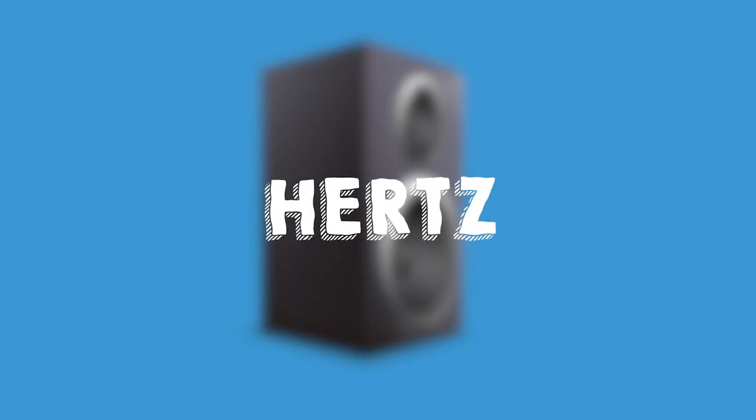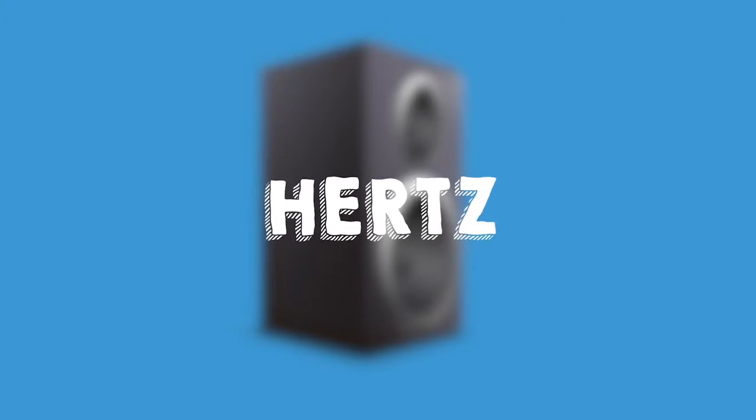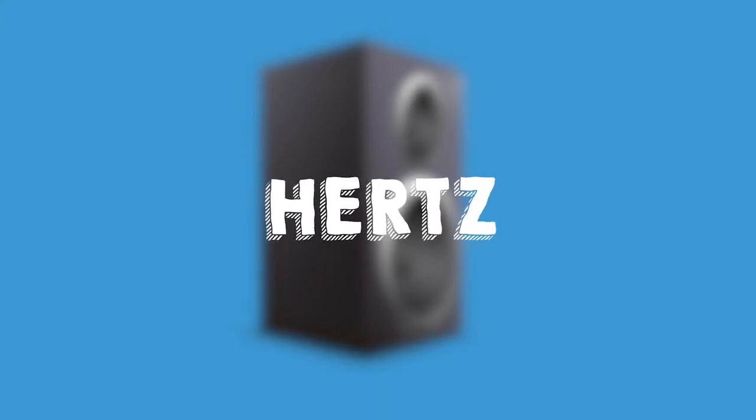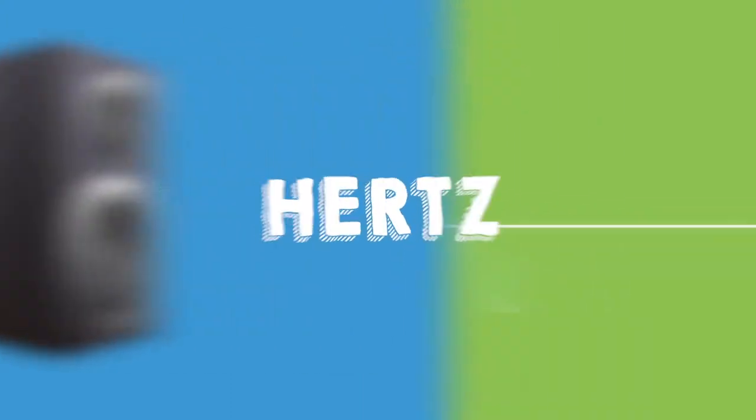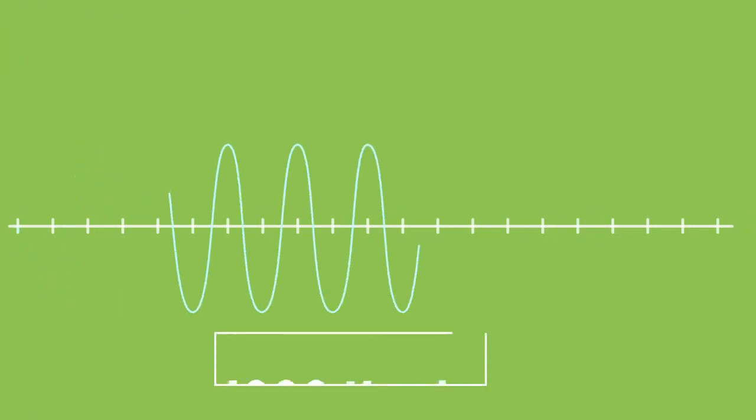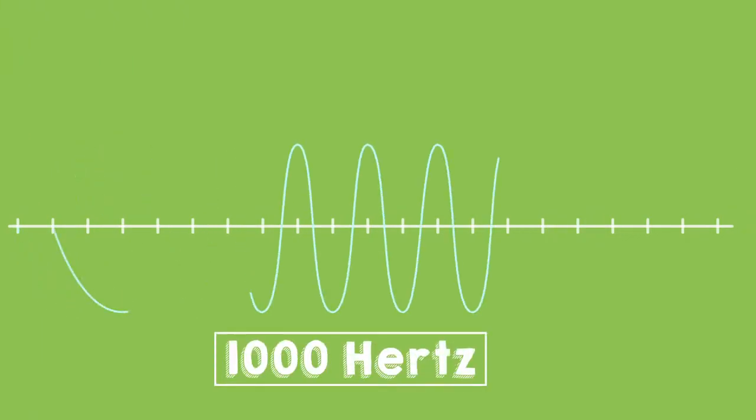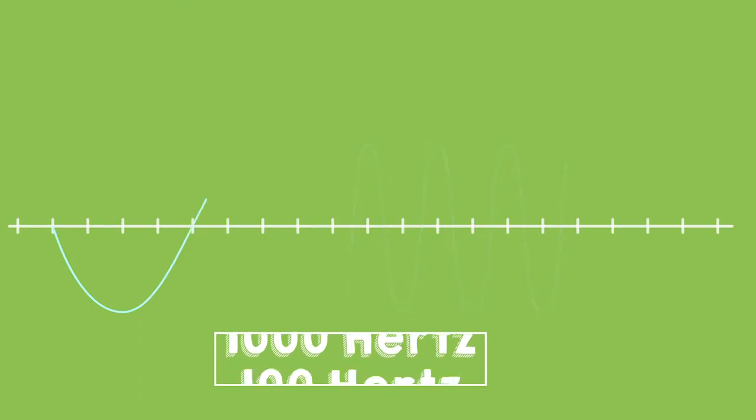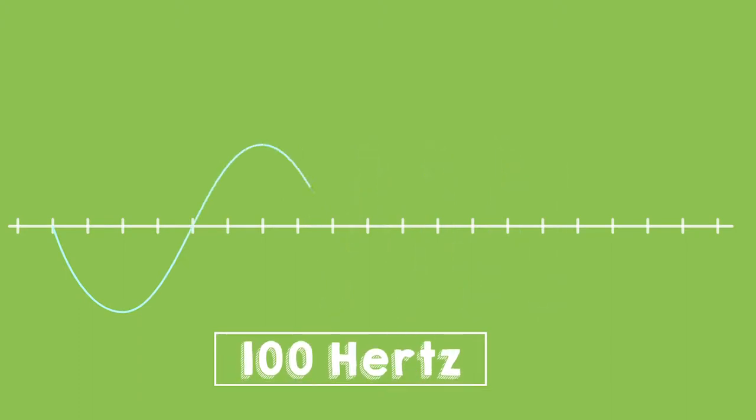These waves are expressed in Hertz, just like your weight is expressed in pounds. And the higher the Hertz, the higher the pitch. 1000 Hertz produces a very high pitch. 100 Hertz produces a very low pitch.